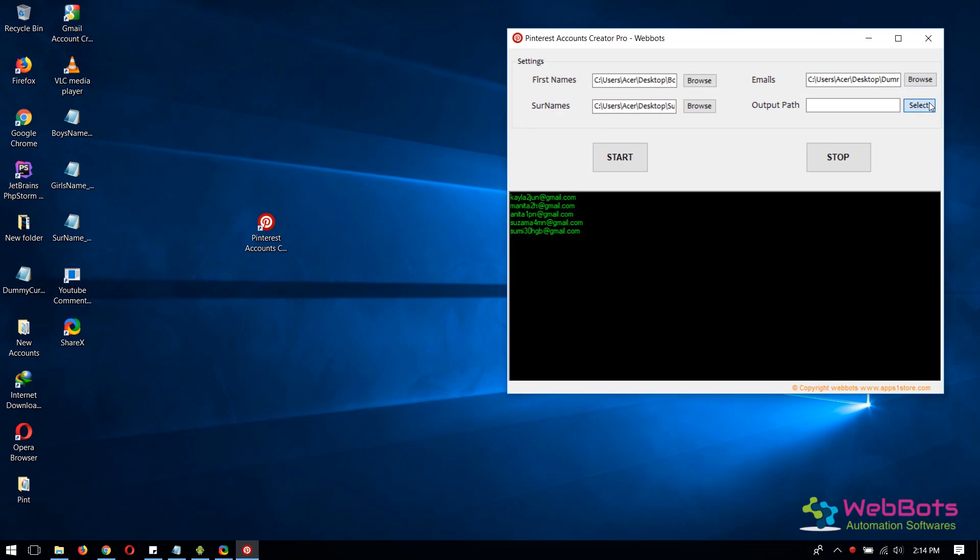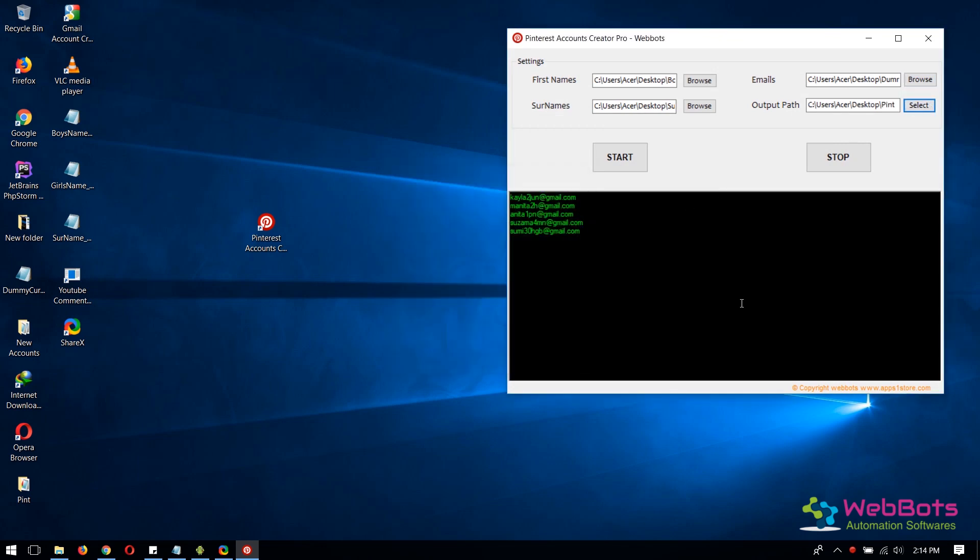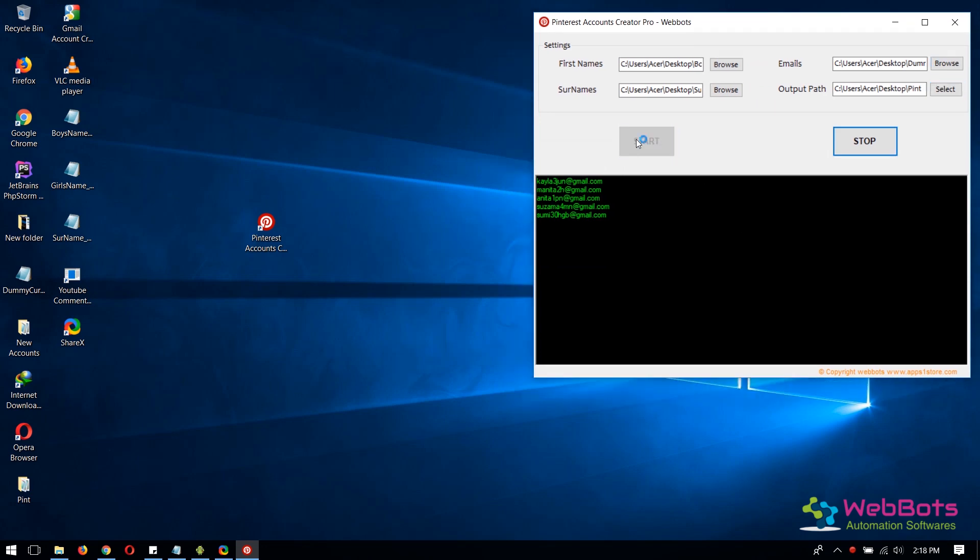Now set the output file path location where you want to save your newly created accounts. Now hit the Start button.